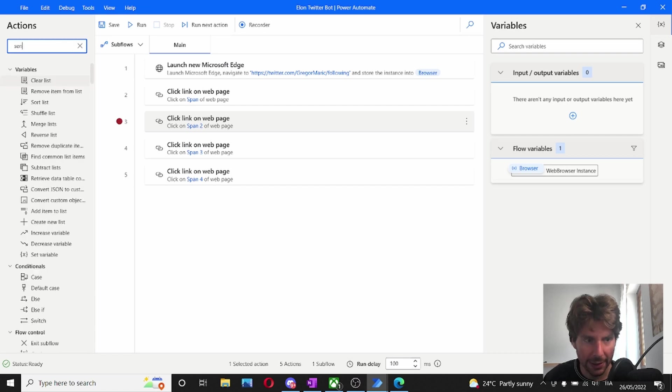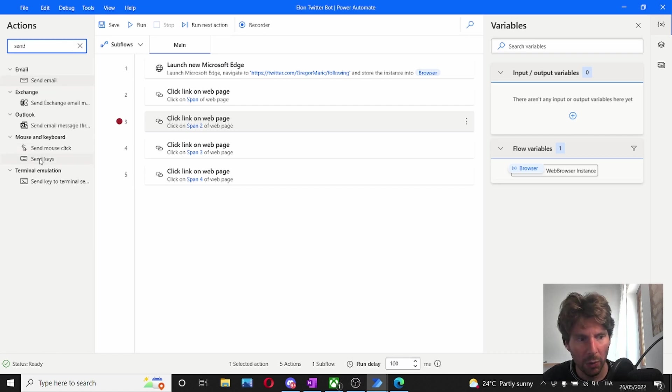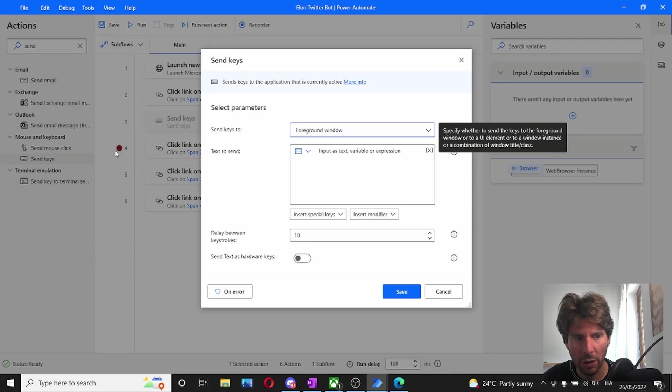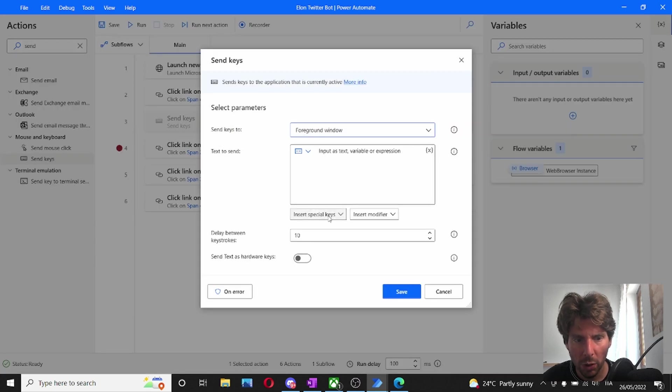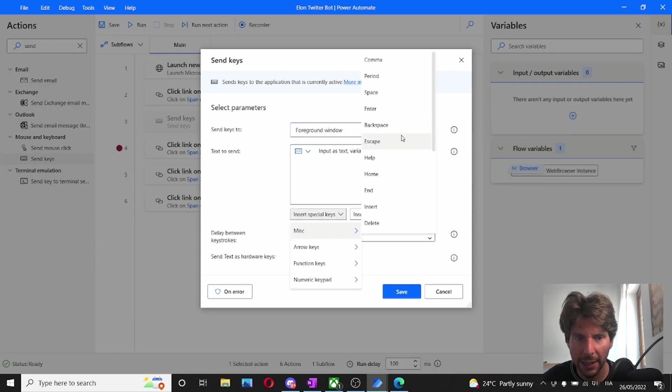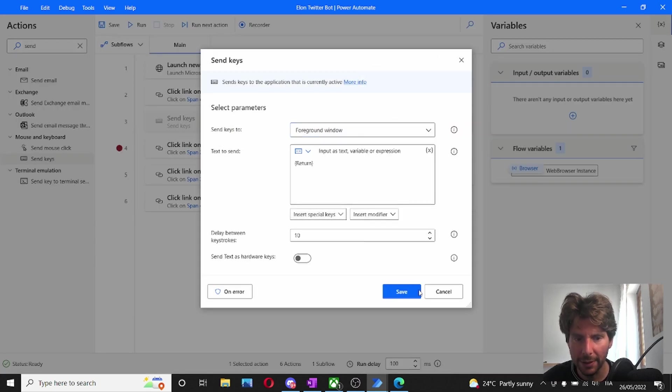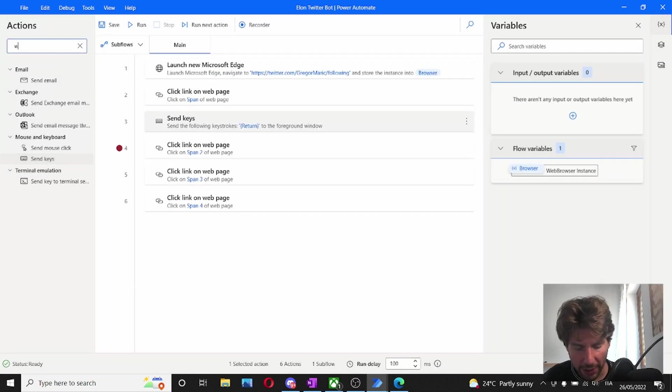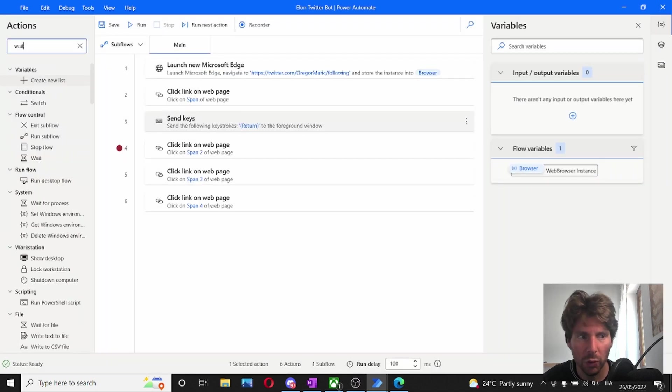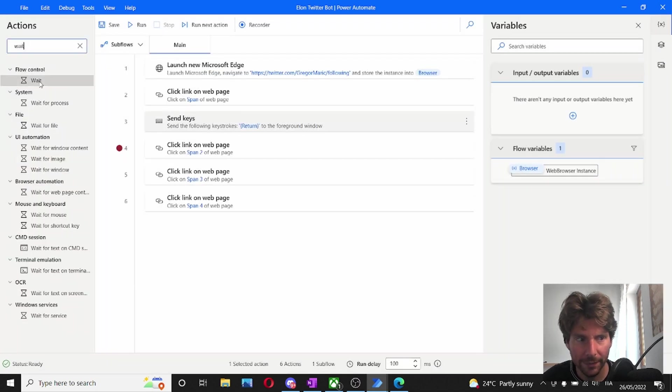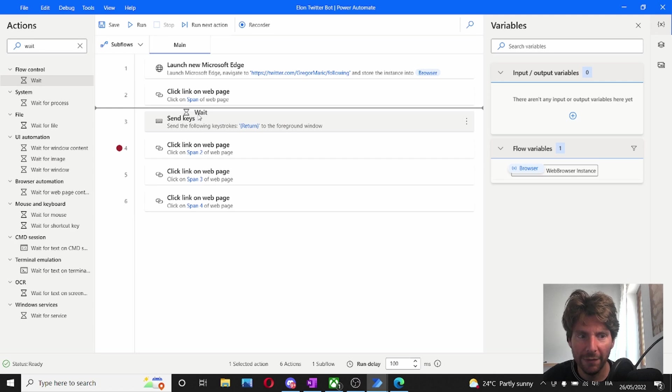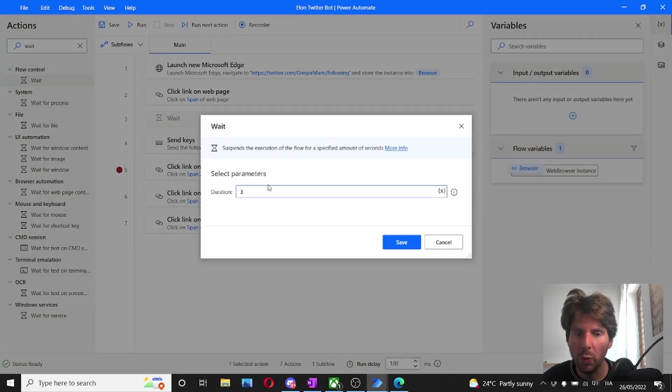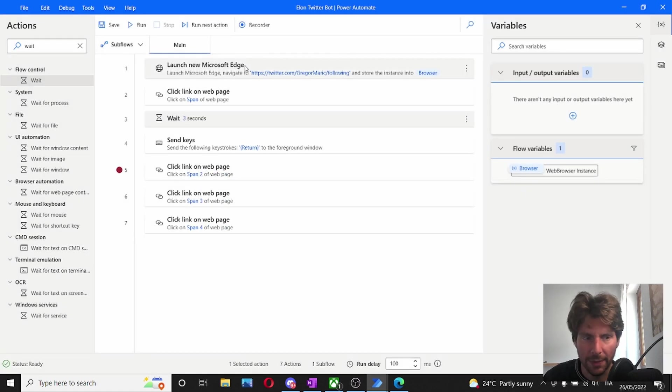Let's search for send keys. And we're going to send some keys. So right above our breakpoint, we're going to send some keys. And we're going to send the enter key. We are also going to give it a wait of two seconds. So we're going to have it wait two seconds before sending the keys just to make sure that we are on the right page. Or maybe three seconds.